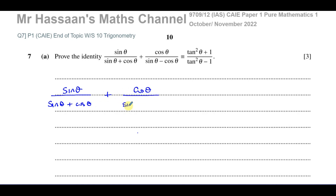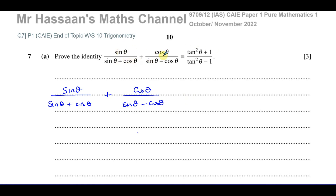So we'll start off with the left-hand side. Basically what we have to do is show how, when you manipulate these algebraically, these two fractions together will simplify to give us something exactly like the right-hand side through a series of algebraic manipulations. The first thing I'm going to do is notice that we're starting with two separate terms and we want to end up with one term, so we normally try to add these two terms together.